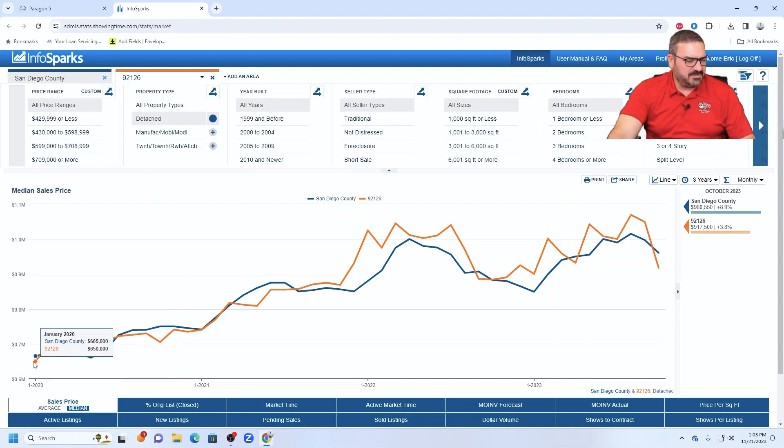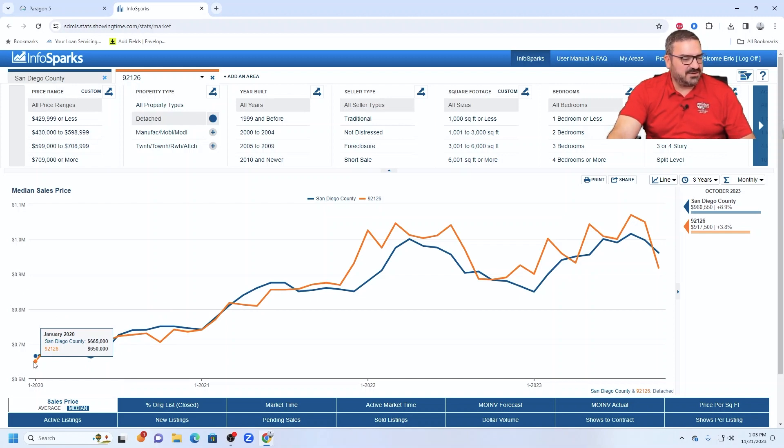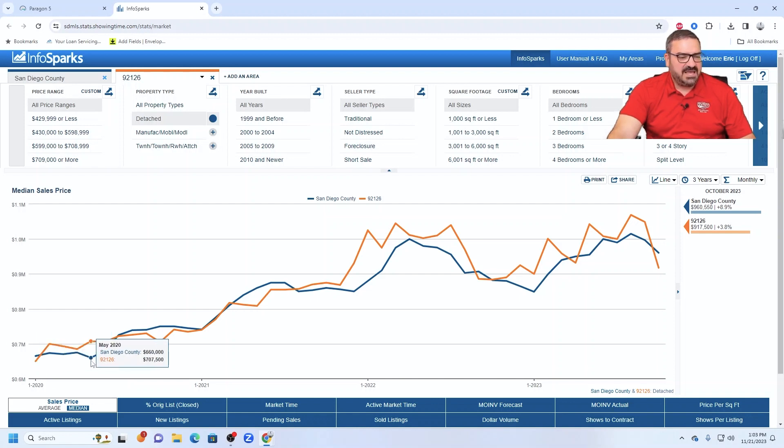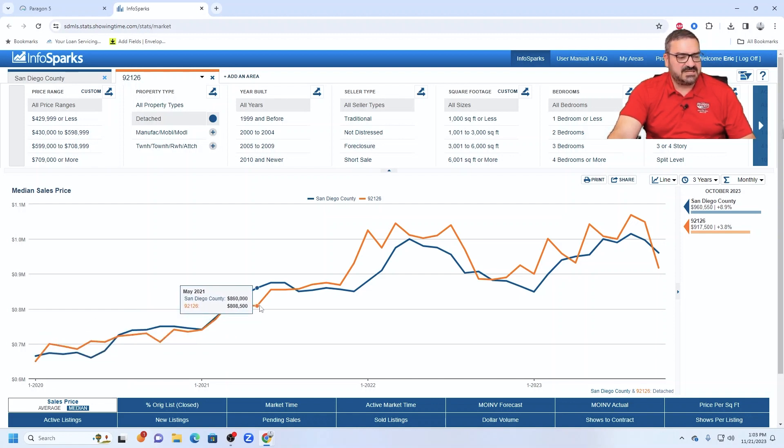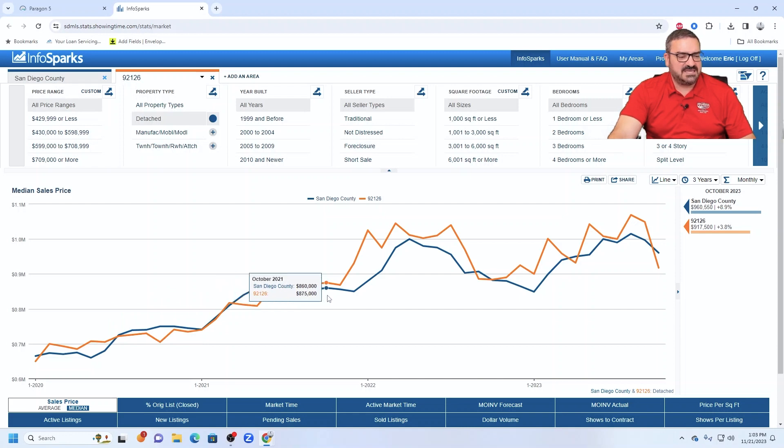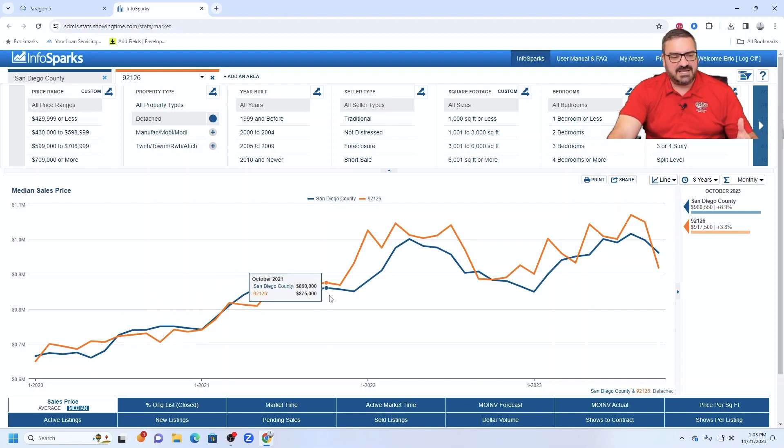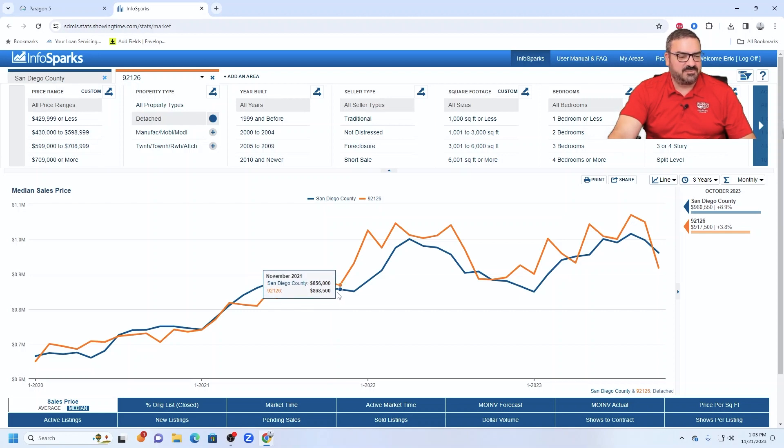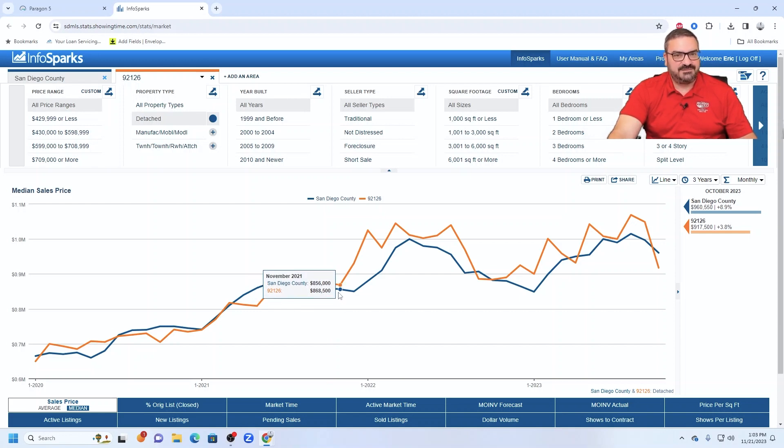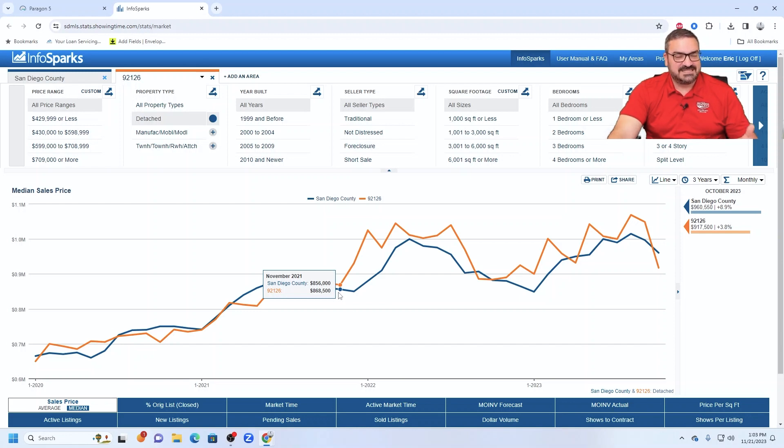Going back to January of 2020, the median price in San Diego County was $665,000. In Mira Mesa, it was $650,000. And the median just kind of stays right with the rest of the county. This is a median priced entry level neighborhood.